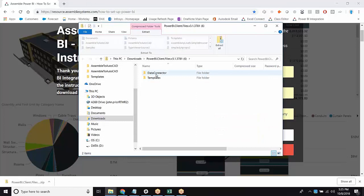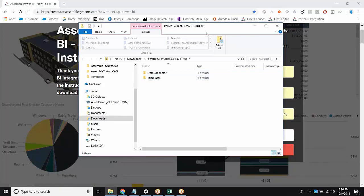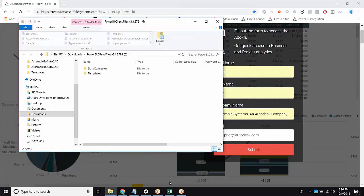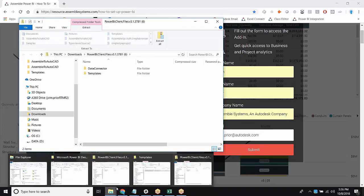Let's open that up, and you see it comes with two folders. First is Data Connector, and the second one is the templates that you'll be using for your Power BI templates.